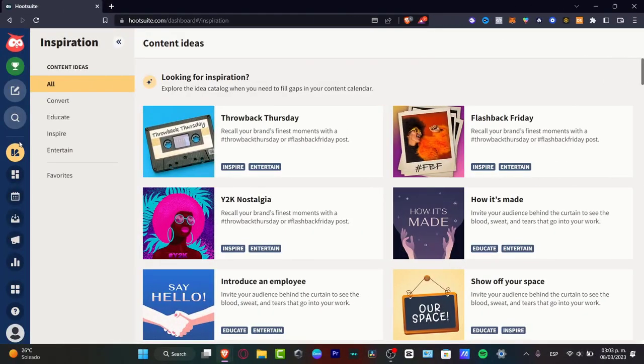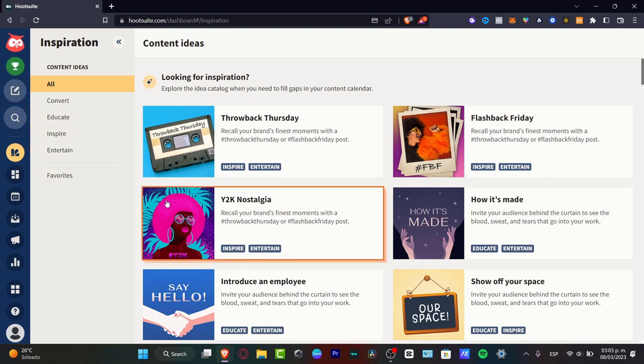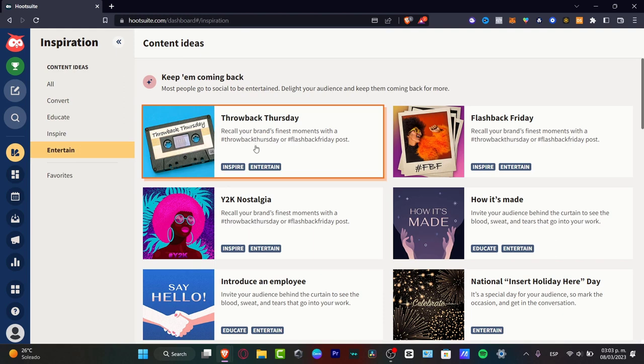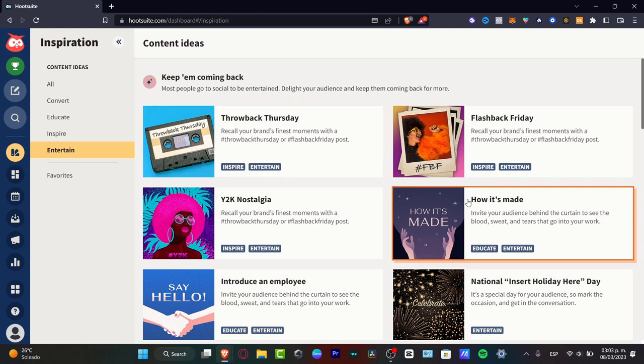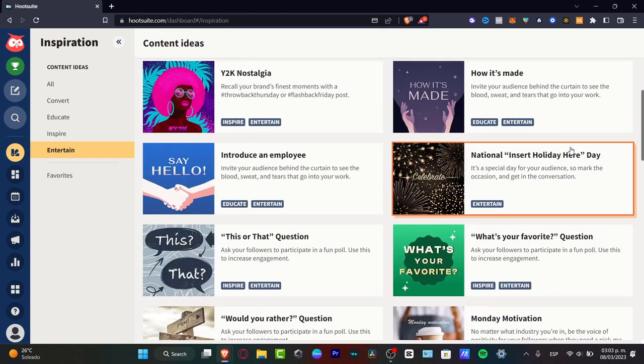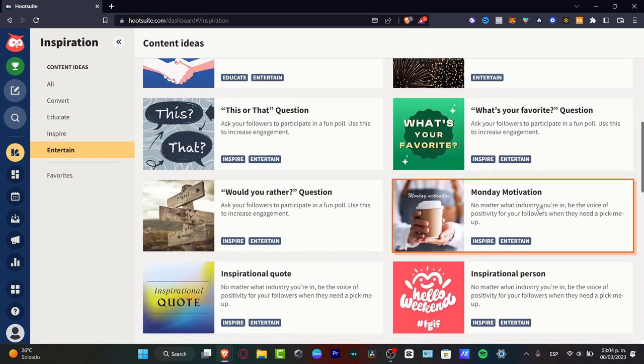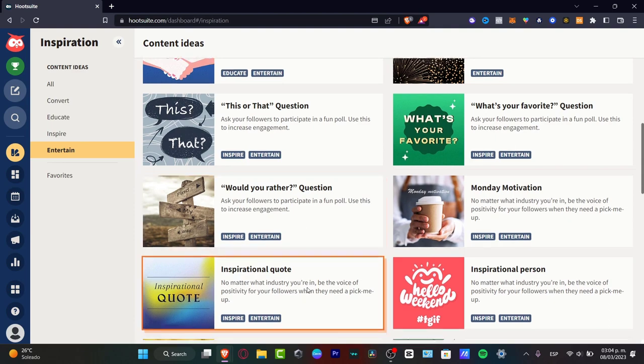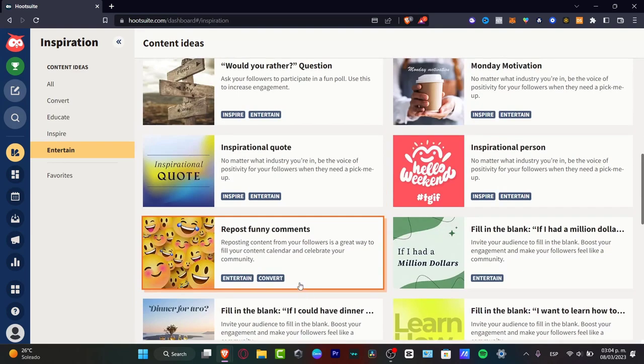Inside Hootsuite, I have the content ideas in the inspiration section. Here, I can go for all, convert, educate, inspire and entertain. If I choose the entertain section, for example, I can choose to figure out some content ideas that I can use to get started with my actual content. For example, I have the how it's made, the flashback Friday, the Monday motivation, how we read, would you rather, inspirational quotes and much more.